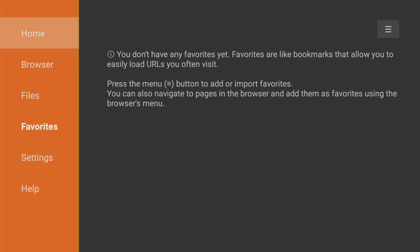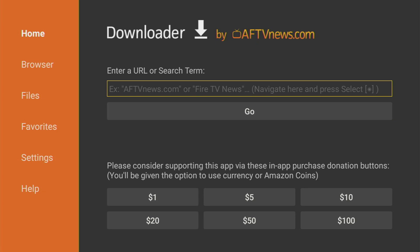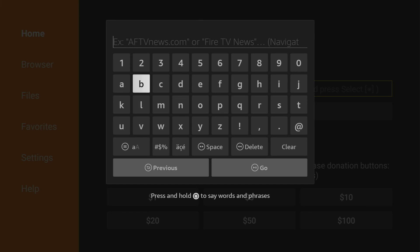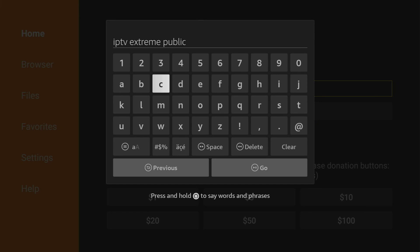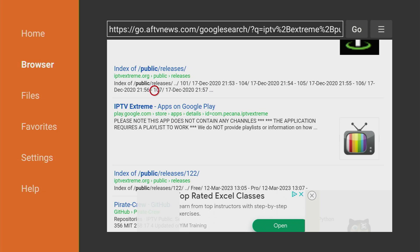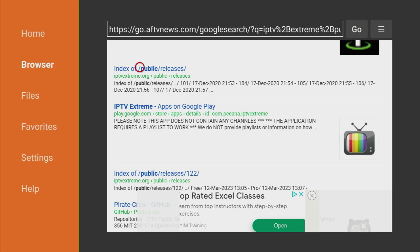On the left side menu, make sure to click on home. And there in that search bar, we have to type IPTV Extreme Public. So that's the search request you have to enter and then click on go. And here you'll find a search result of IPTV Extreme.org public releases. That's exactly what we're looking for.